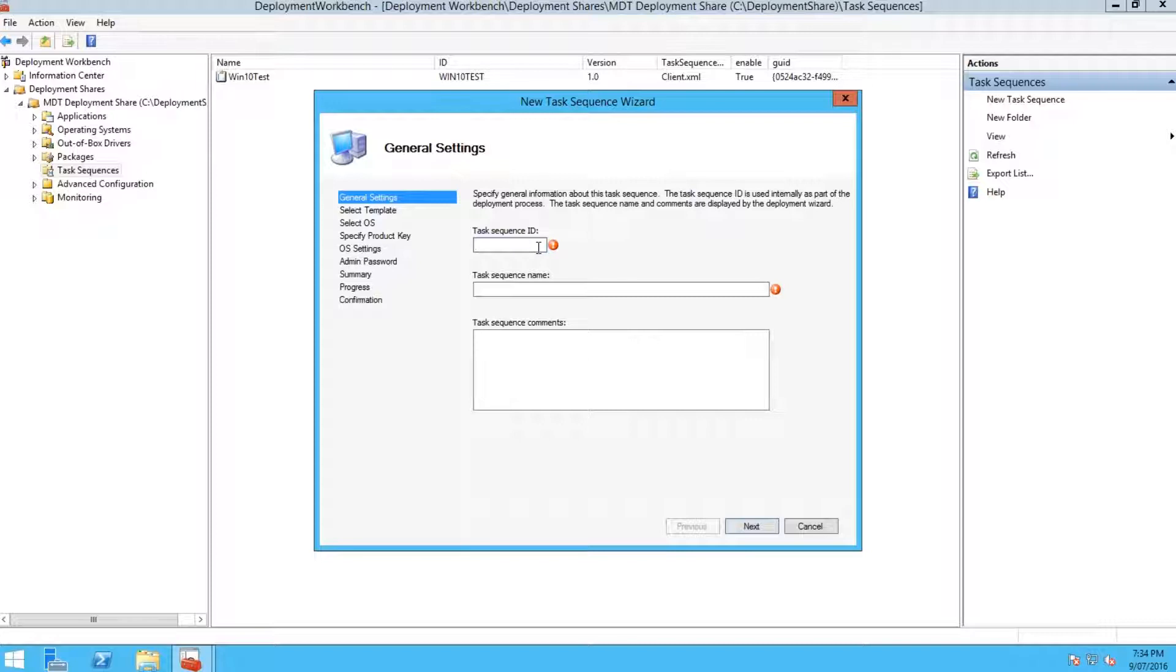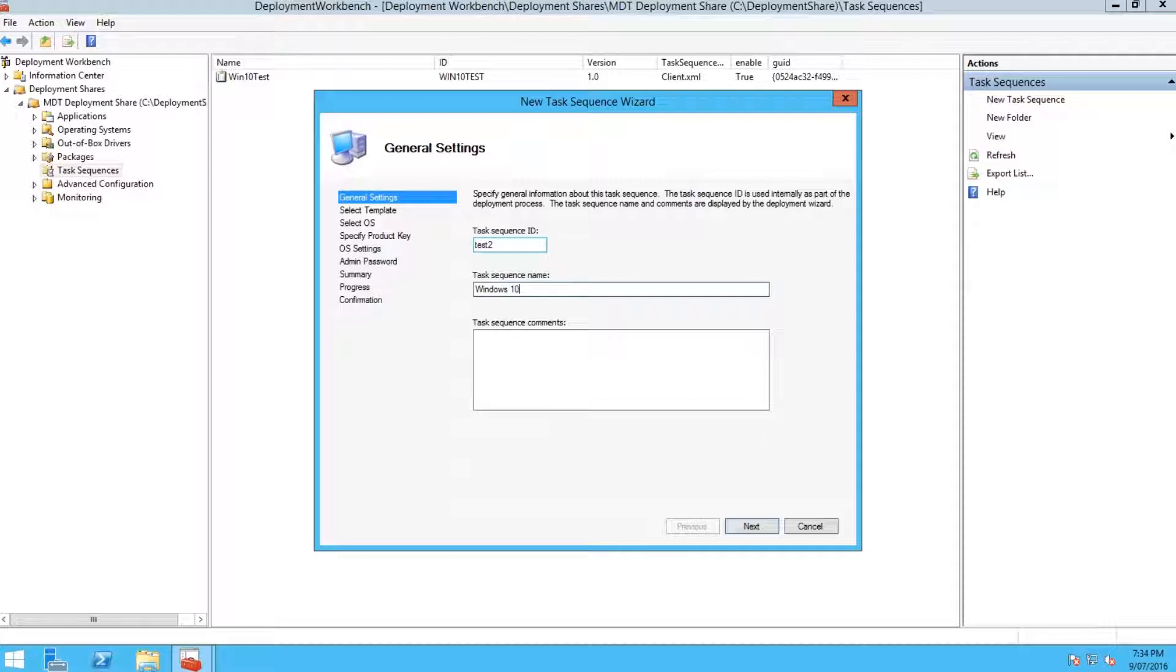To actually create the new task sequence, you need to right-click on the task sequence icon over here on the left and select new task sequence.